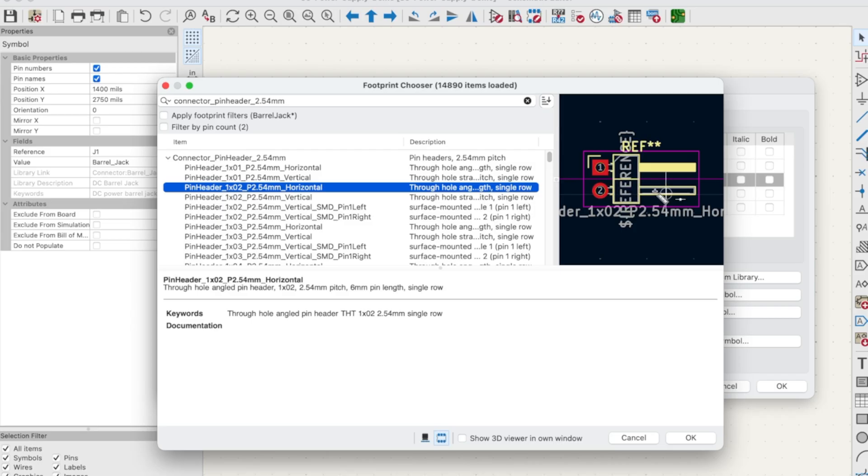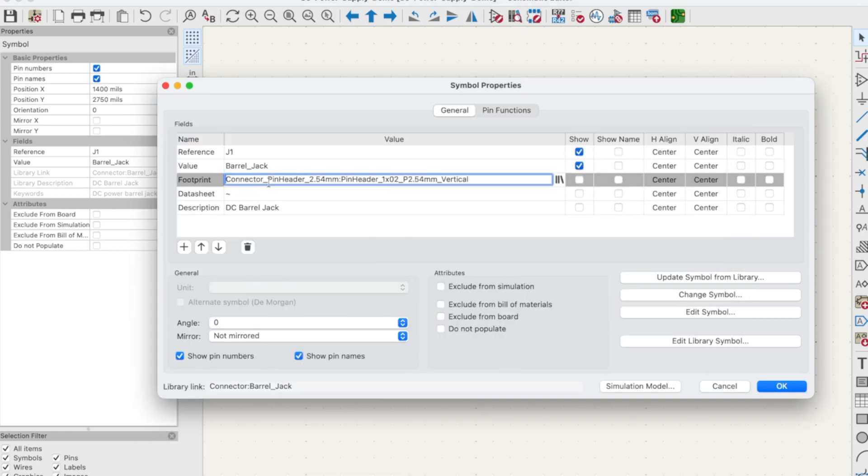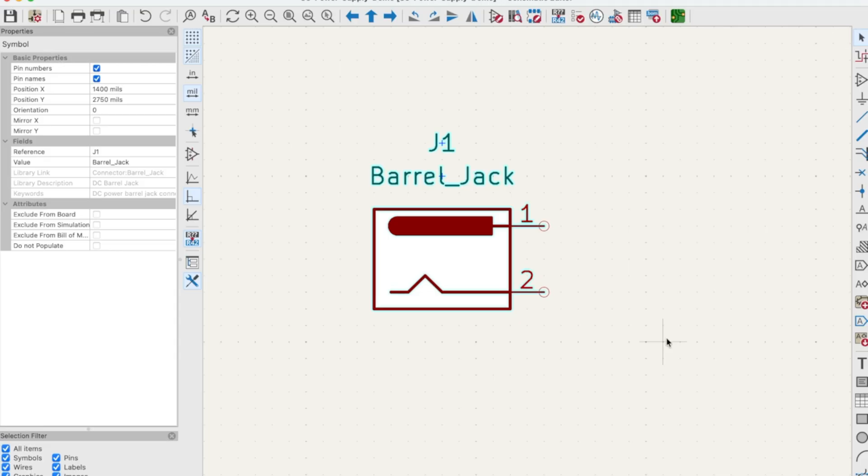What this means is that connection one will be soldered to here and connection two will be soldered to here. So we don't really need a horizontal pin header. We need a vertical pin header. And yeah, that'll work great. Click OK. It's assigned this footprint to the barrel jack. Click OK again. And now when we update our PCB document, the barrel jack will have that PCB footprint associated with it.